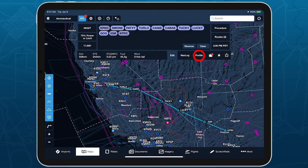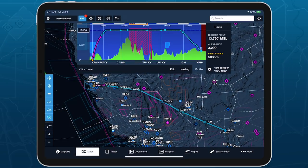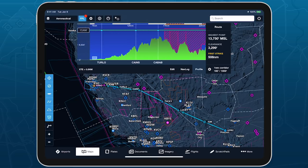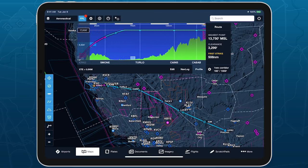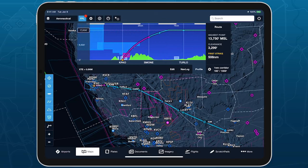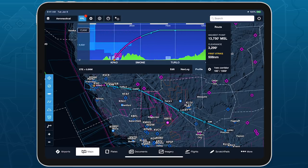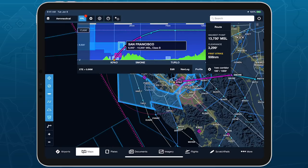You can zoom in to Profile View to get a closer look at any part of the route, and tap on airspace in Profile to see information about it and have it highlighted on the map.